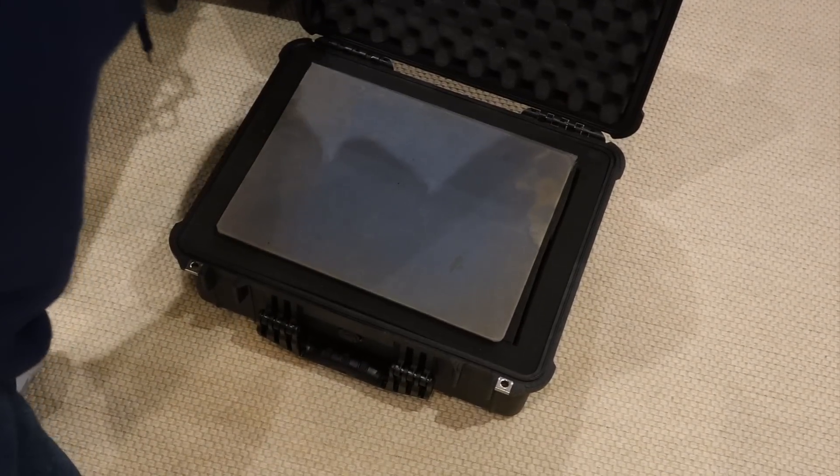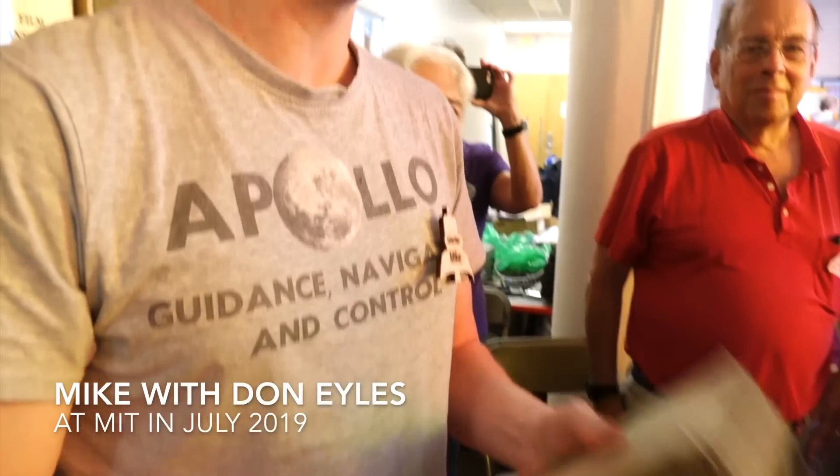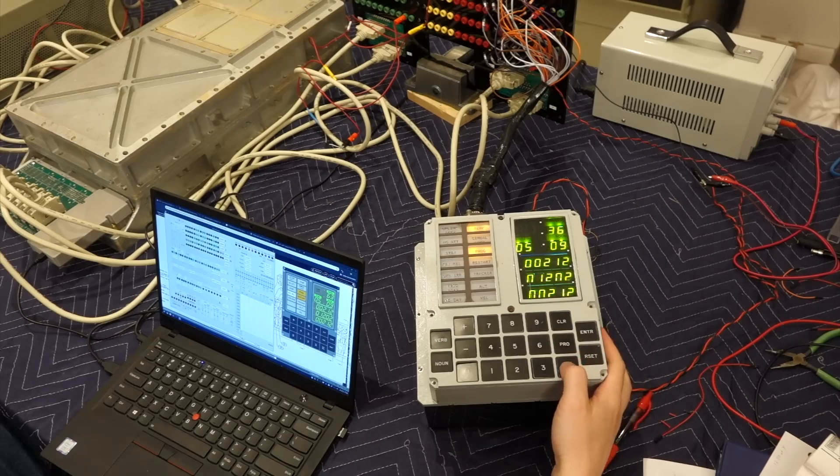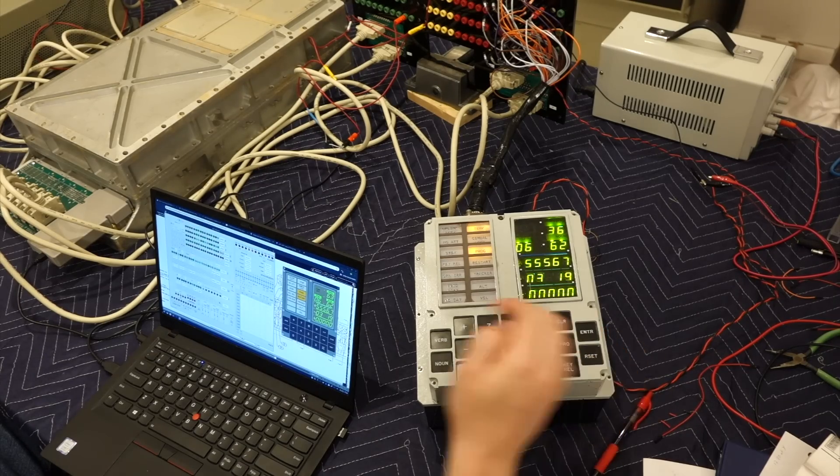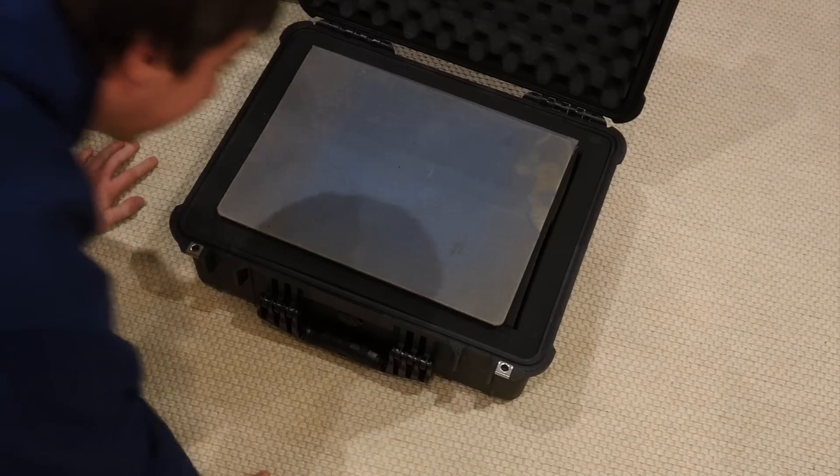These were listings owned by Don Iles, one of the original programmers, and that Mike had spent years working on, scanning, recompiling, and eventually running the code on our repaired machine.